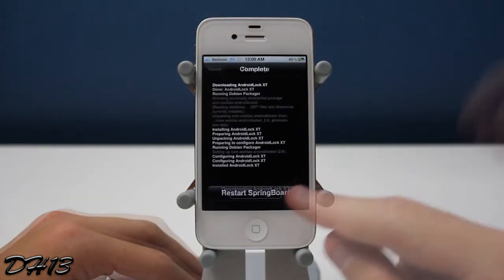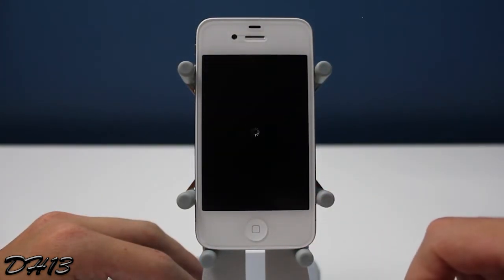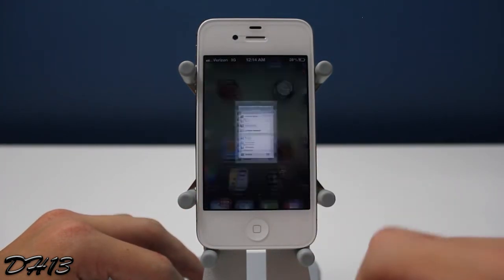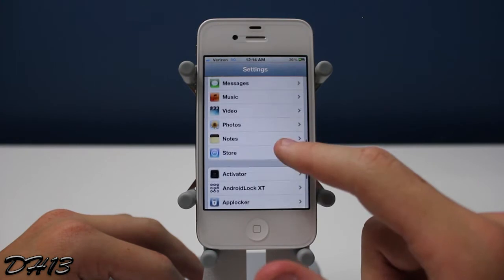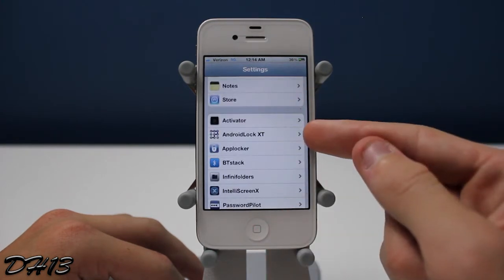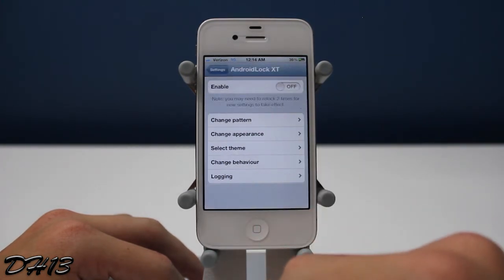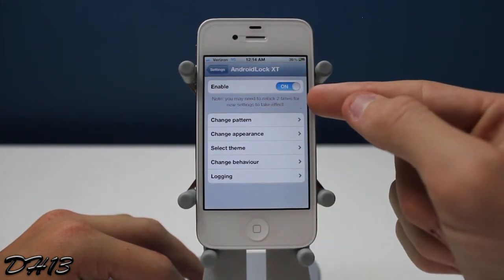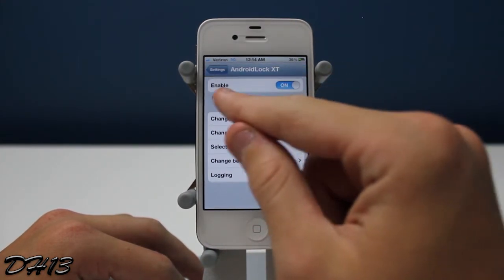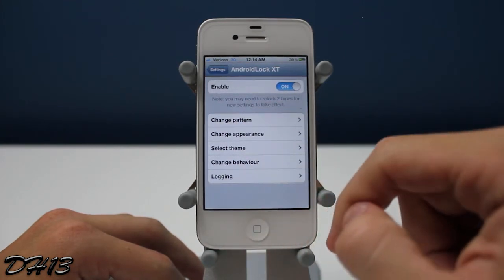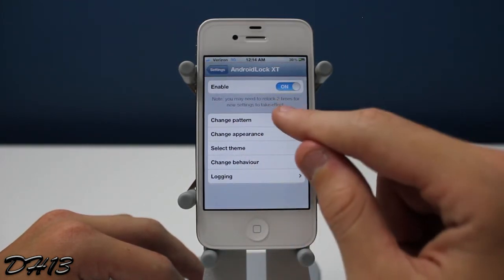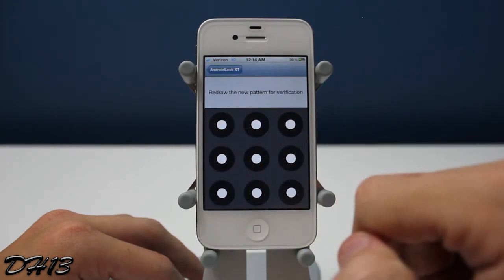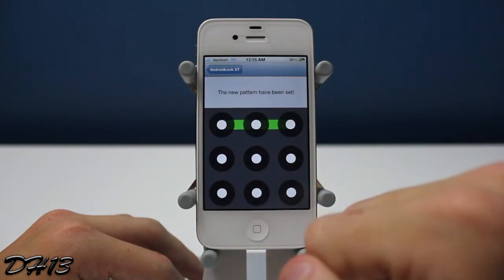I was running on 3G and it took around a minute. Once it's downloaded, press Restart Springboard, then go to your Settings application and you should see Android Lock XT right there. First you can enable it, and there's a little note — basically it says that when you apply any changes to Android Lock you might have to press the power button a couple of times and go to the lock screen a couple of times to make sure the settings have applied.